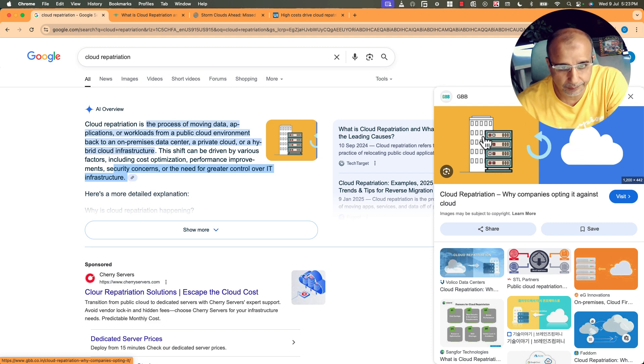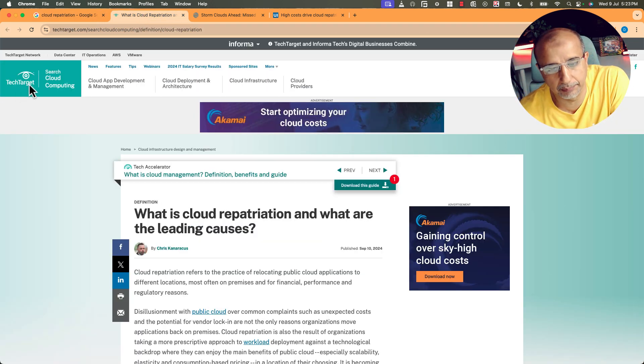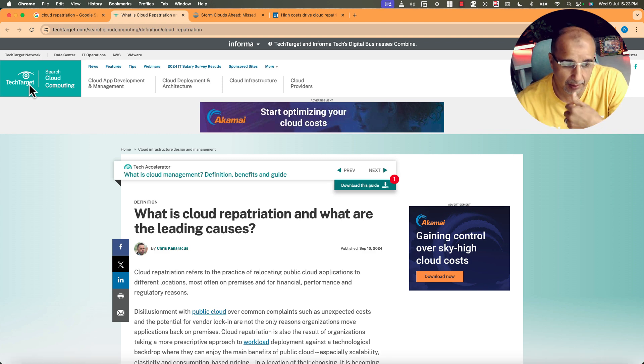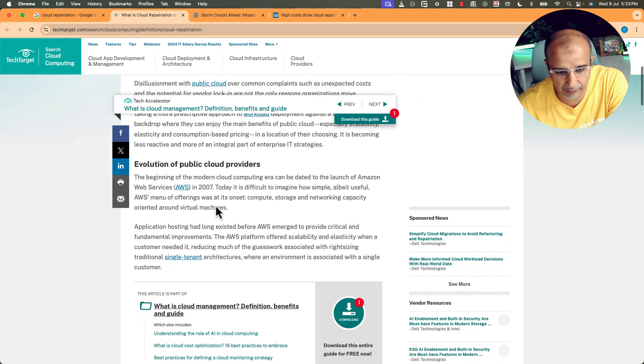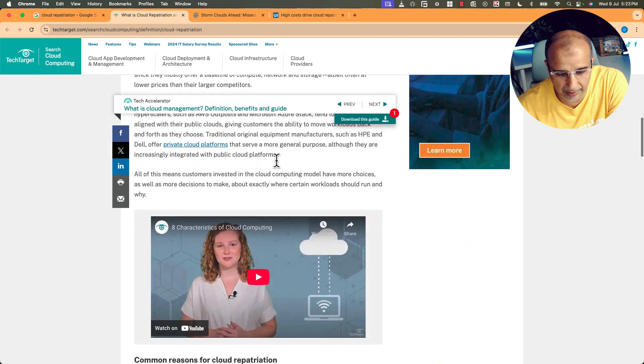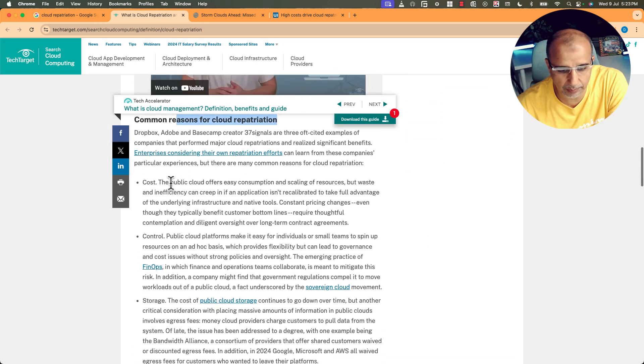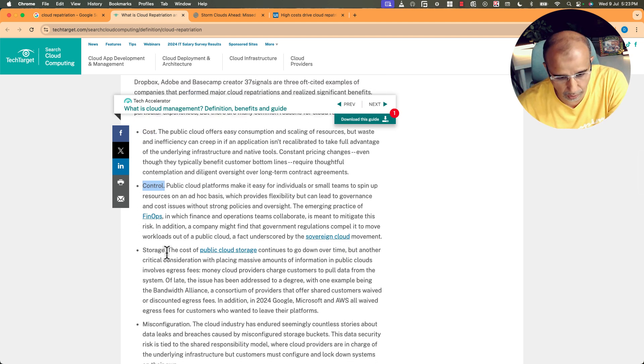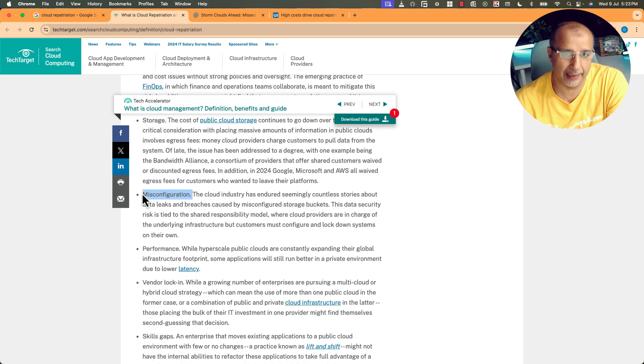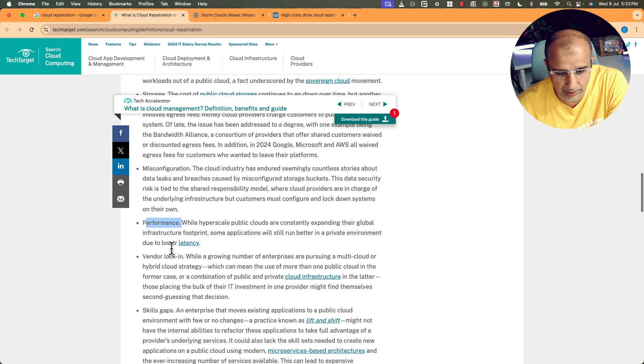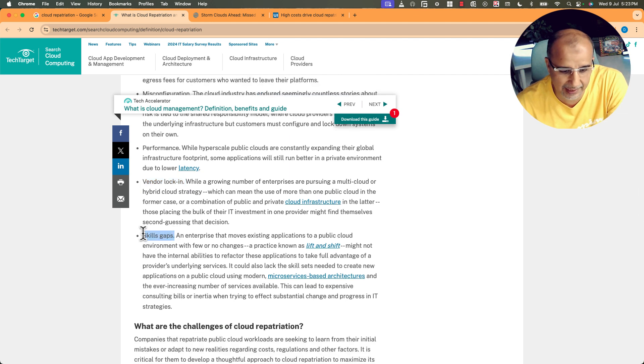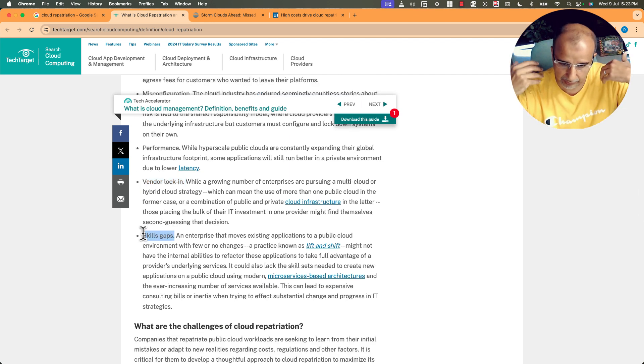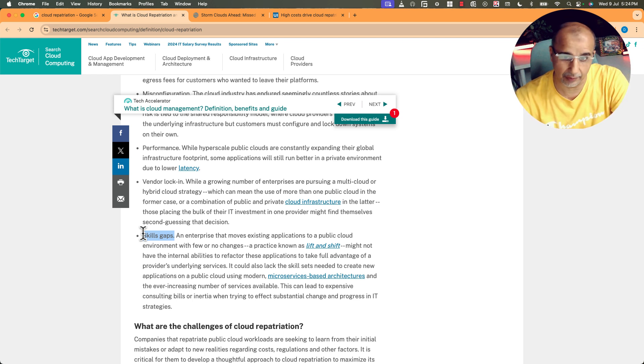Then Tech Target, which is a very reputable analysis and newsletter about IT and research and analysts, they are talking about repatriation and what are the leading causes. If we scroll, evolution of public cloud providers and then what are the reasons, common reasons for cloud repatriation. It could be cost, it could be control, companies would like to take control again. Storage, the cost of public cloud storage is high. It could be misconfiguration and gives them the impression that they are not in the right place or in the right solution. Performance issues, they don't want to be locked into a single vendor, they would like to have control, and skills gaps. They cannot find or hire the right skills that are going to run the public cloud infrastructure with all its new and modern IT skills.